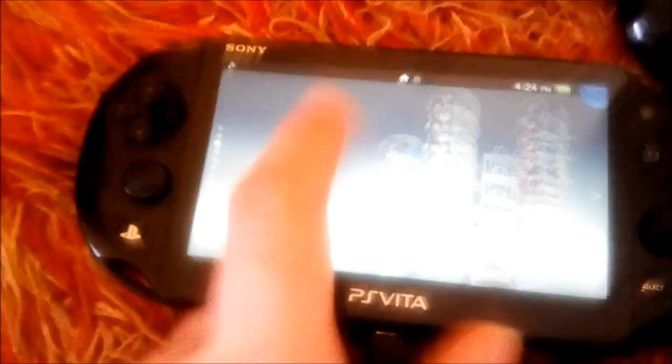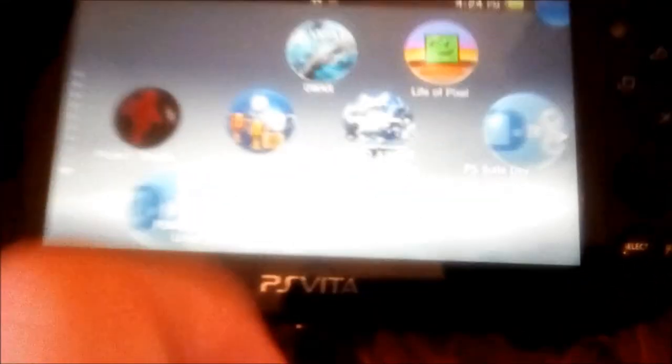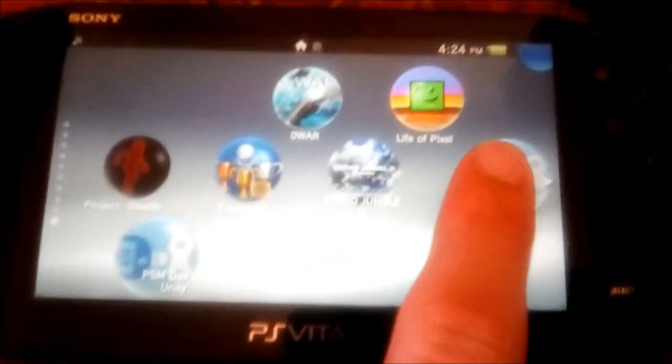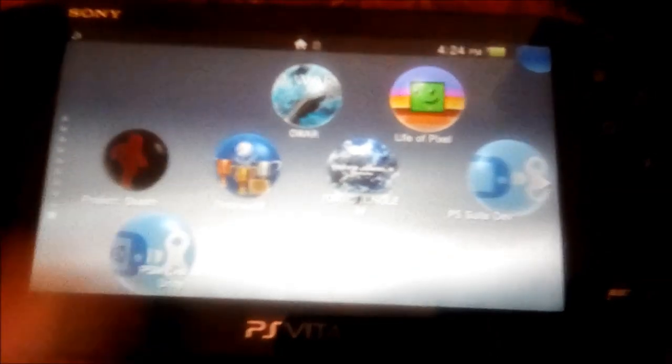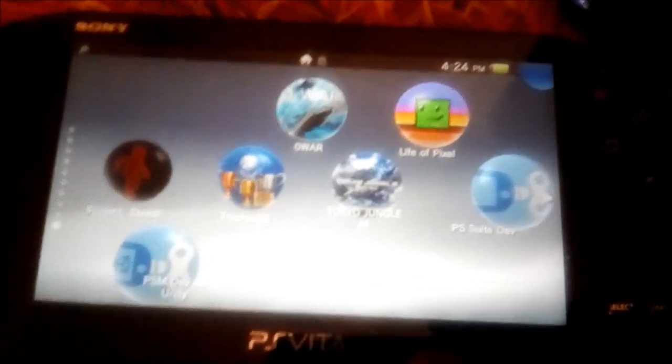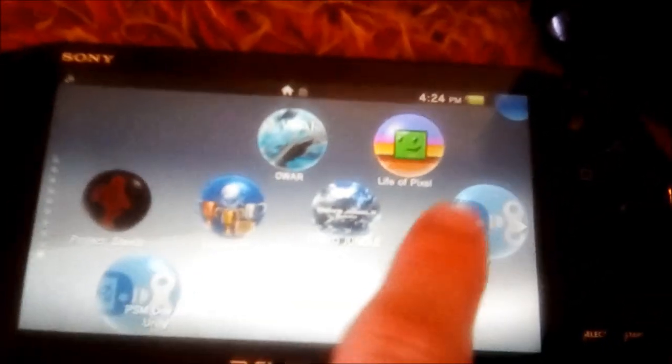And now if you check your home screen, you should see two new bubbles, PS Suite Dev and PSM Unity Dev.